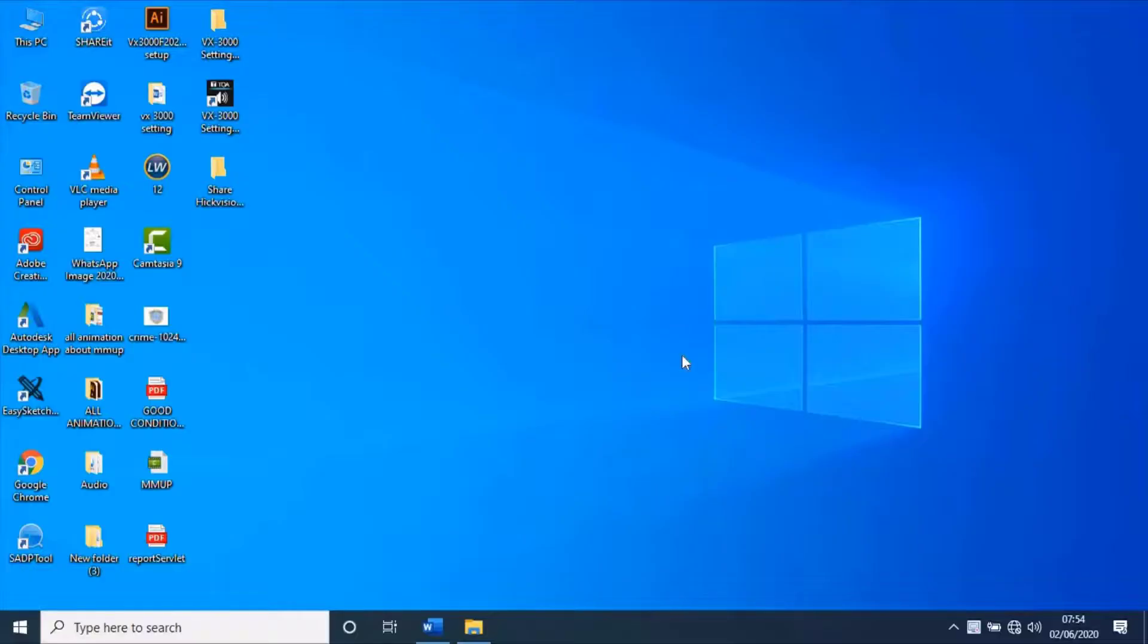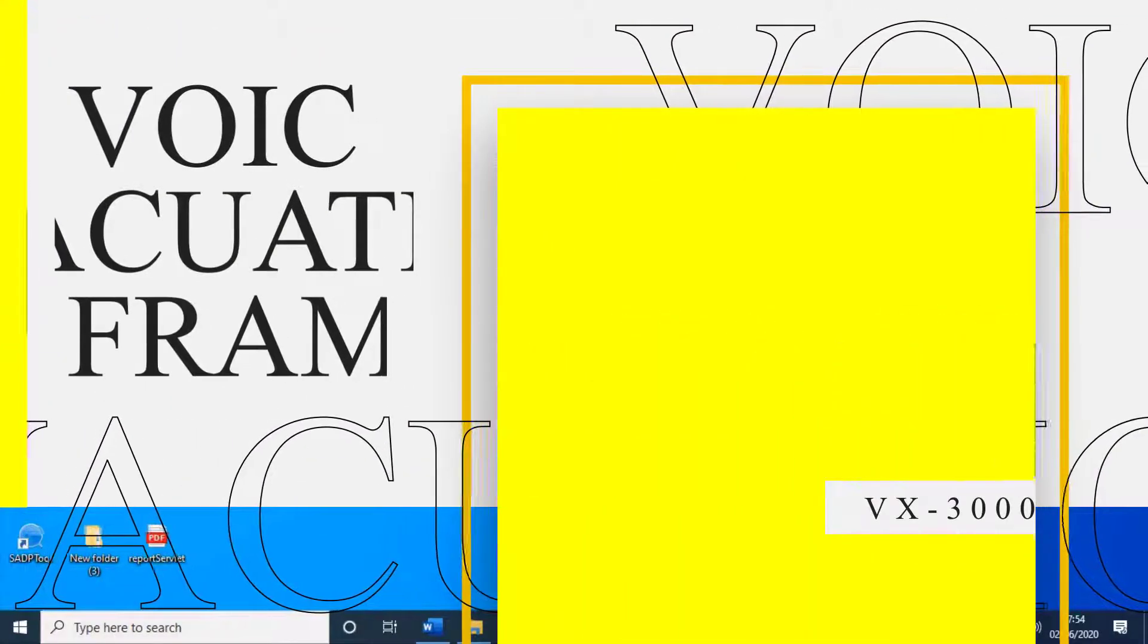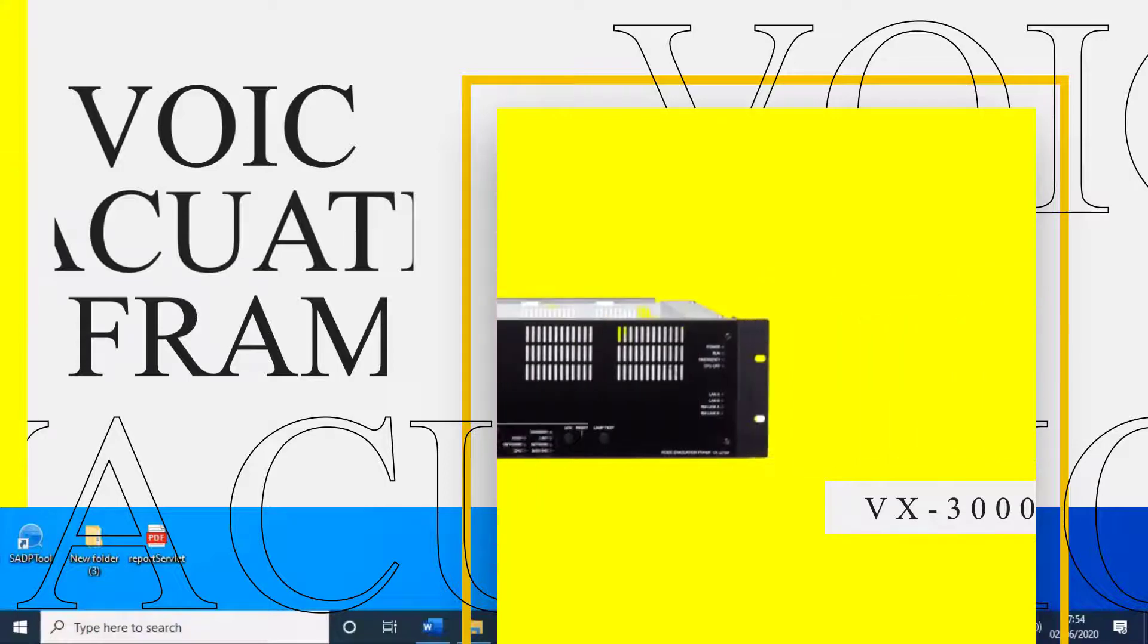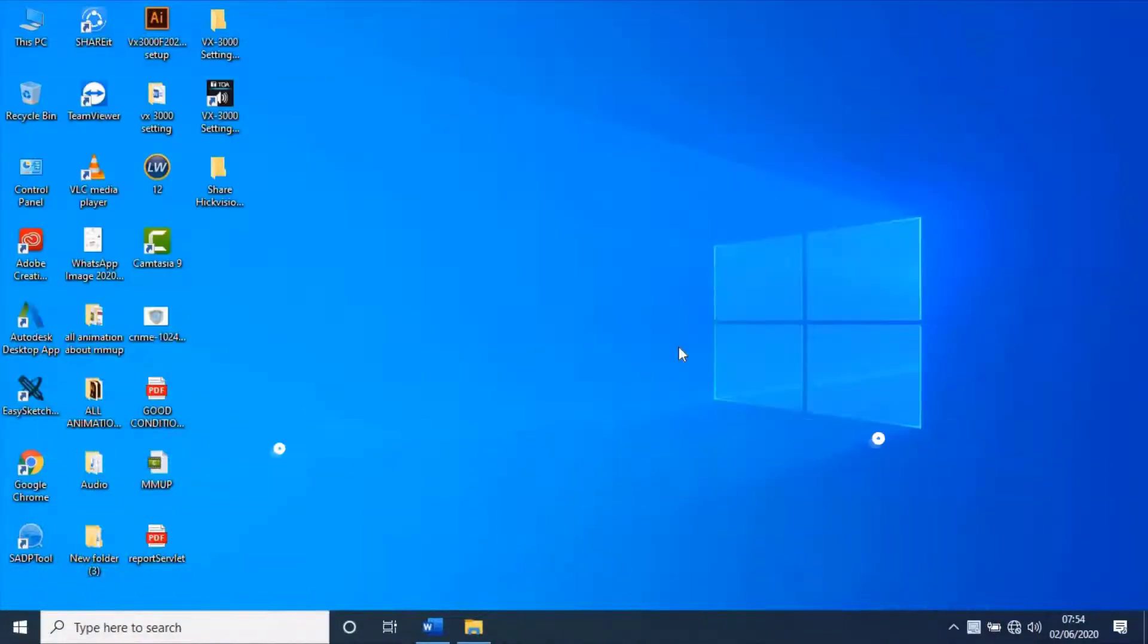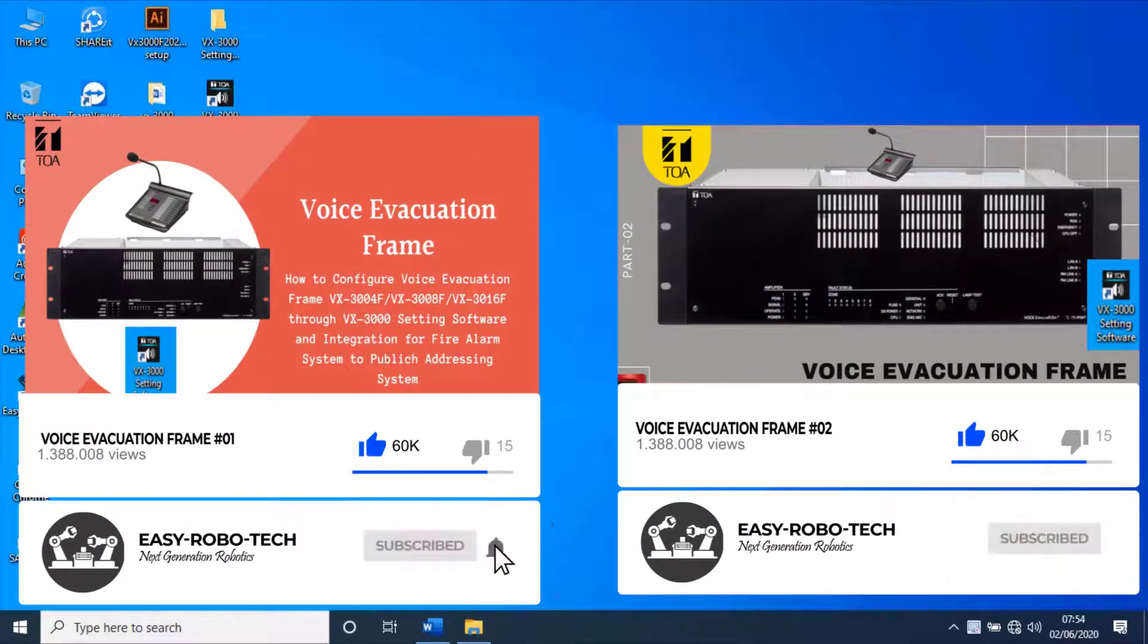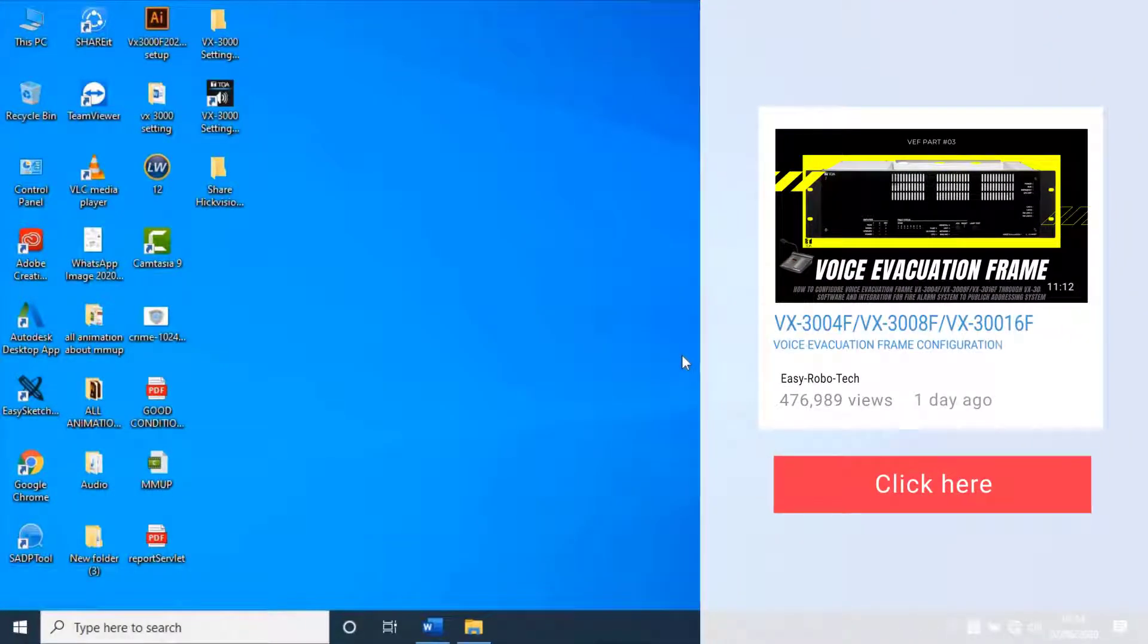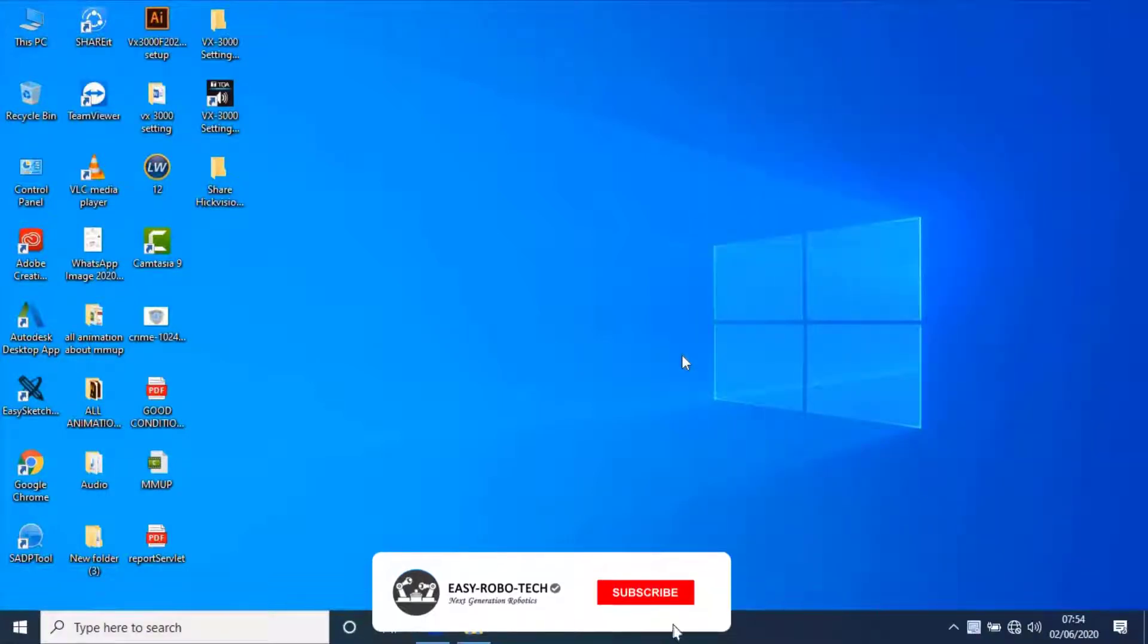Hello! Welcome back to YouTube. This video section is all about how to configure Voice Evacuation Frames VX3004F, VX3008F, and VX3016F manufactured by TOA. I have already made part 1 and part 2 for the same topic. This video is in series as part 3. Before you continue this video, go through with that link available in description or click on the i button. Without any ado, let's start the video.